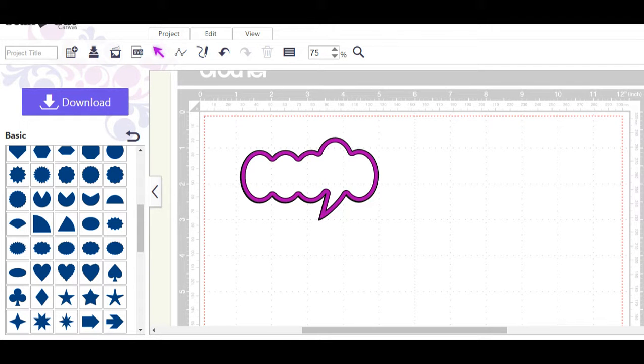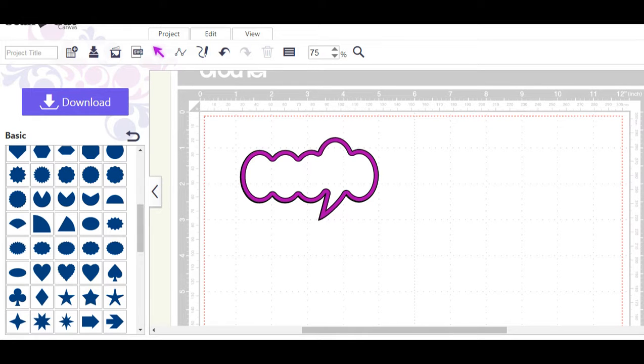Hello my name is Veronica and welcome into the learning lab. In today's lab I'd like to share with you how to create your own speech bubble or cloud using the free Canvas software available through Brother Scan and Cut.